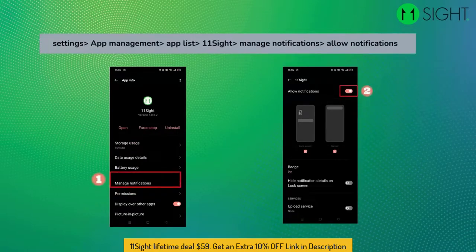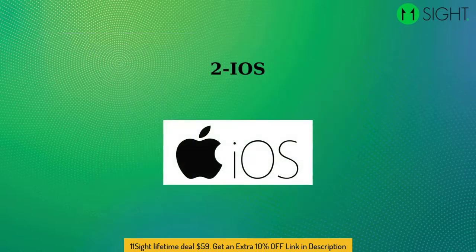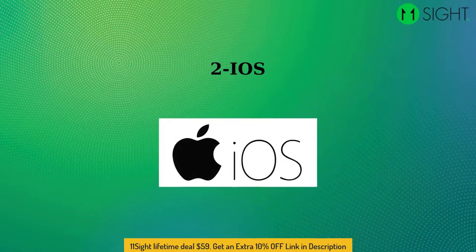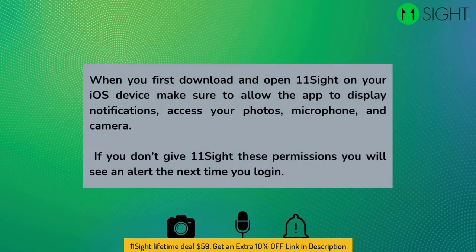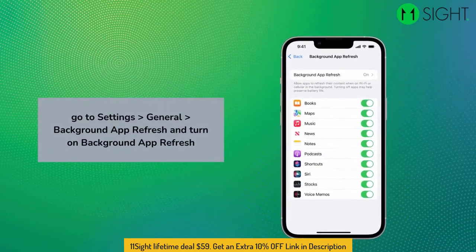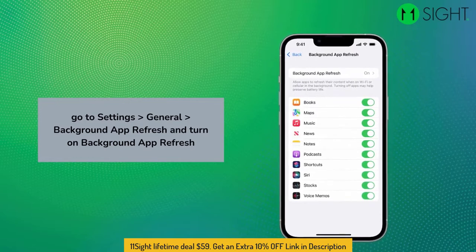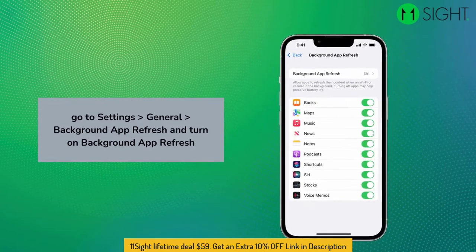Check the permissions if you are receiving calls from your browser but not your phone: go to Settings, App Management, App List, find 11Sight, click on Manage Notifications, and allow notifications. iOS: when you first download and open 11Sight on your iOS device, make sure to allow the app to display notifications, access your photos, microphone, and camera. If you give all permissions but still don't get any notification when you have a call, go to Settings, General, Background App Refresh, and turn on Background App Refresh for 11Sight.